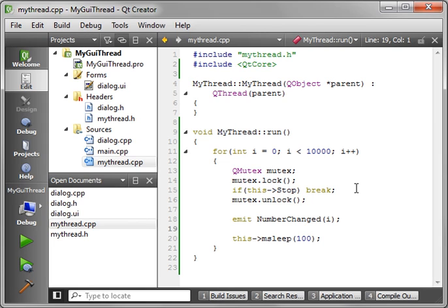You just use the standard signal-slot mechanism which you've grown to love and learn. Alright, this is Brian. I'm running out of time. I hope you found this video educational and entertaining. And thank you for watching.